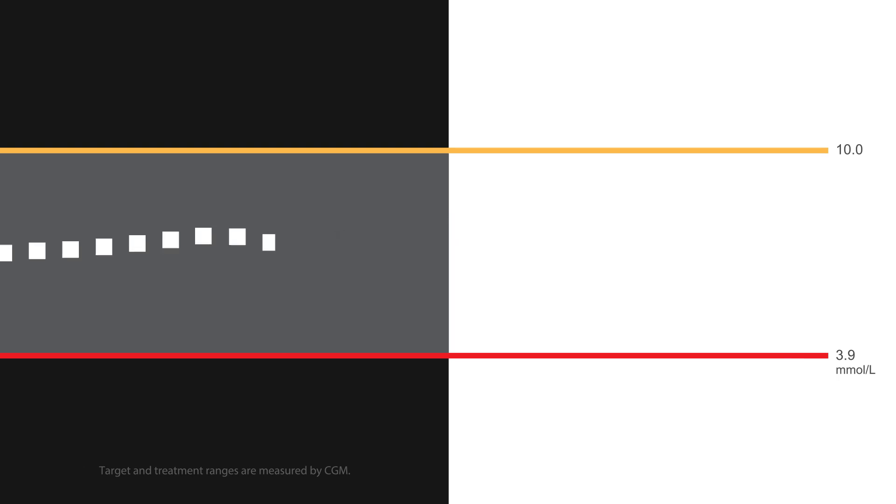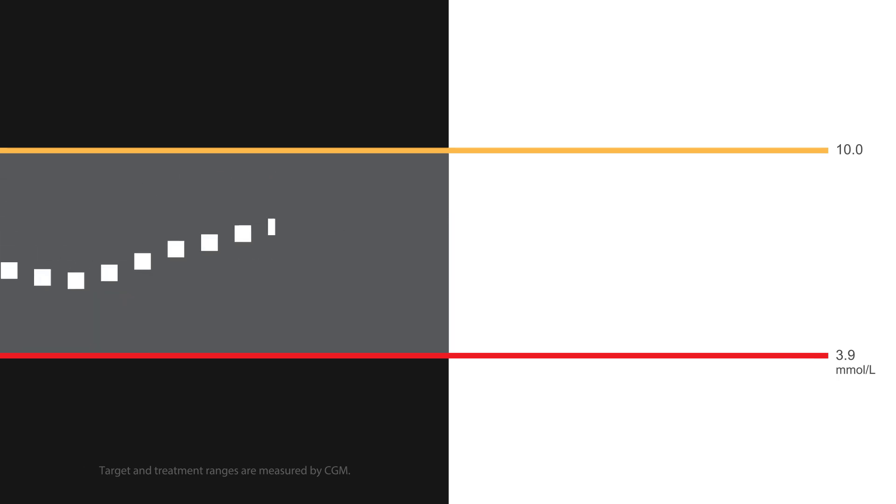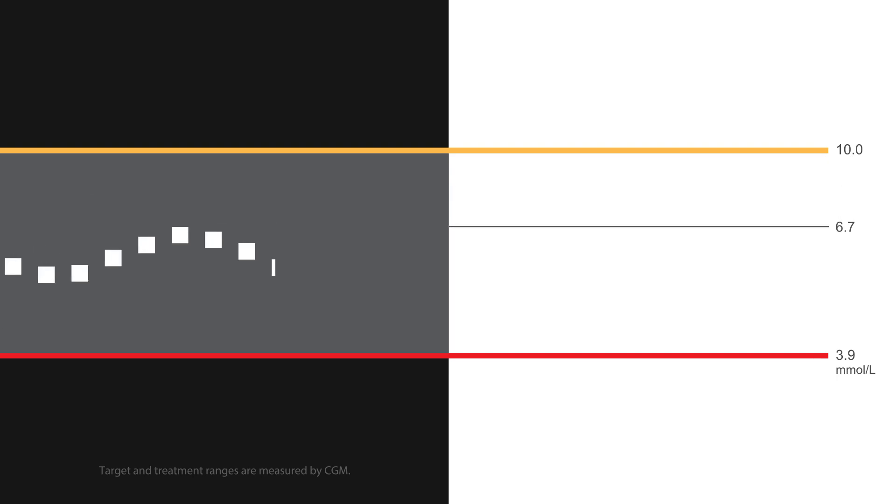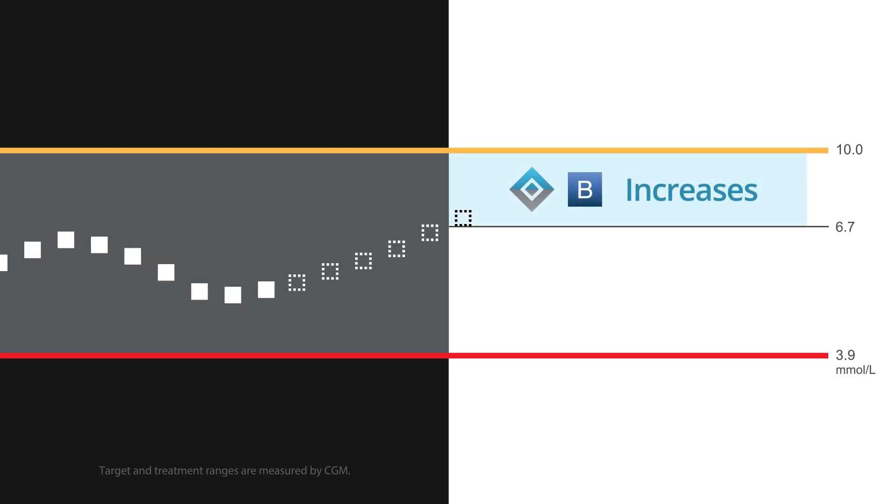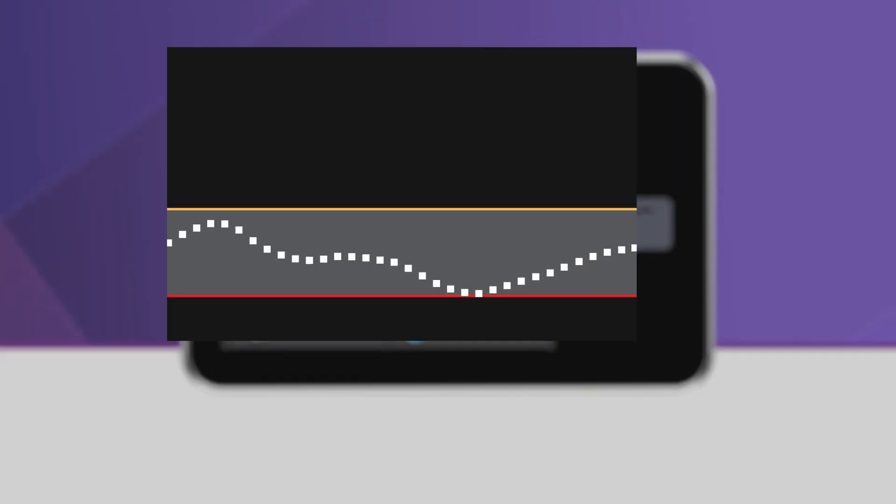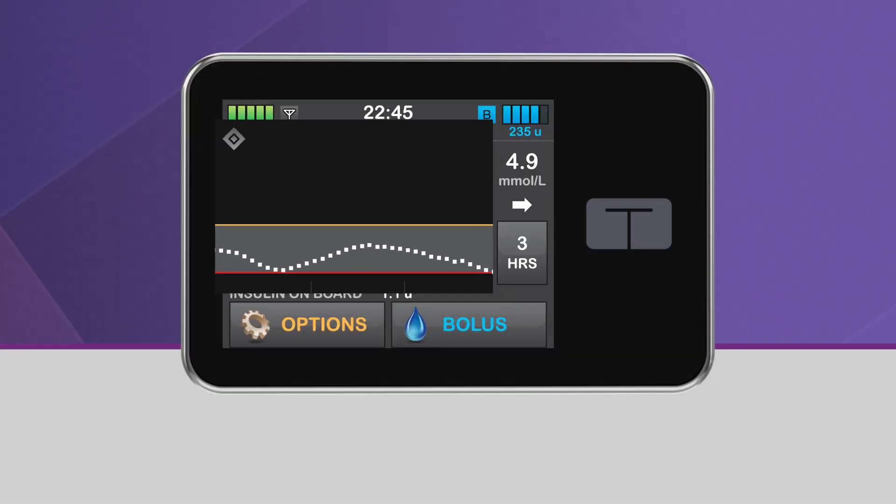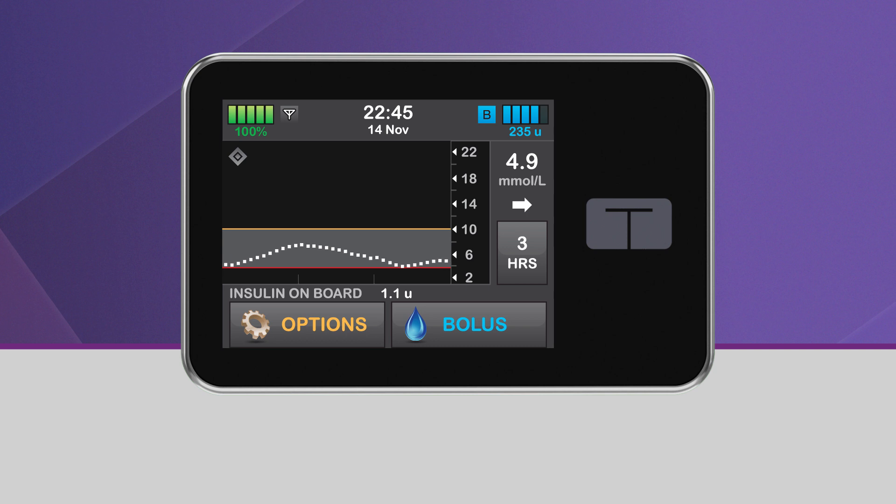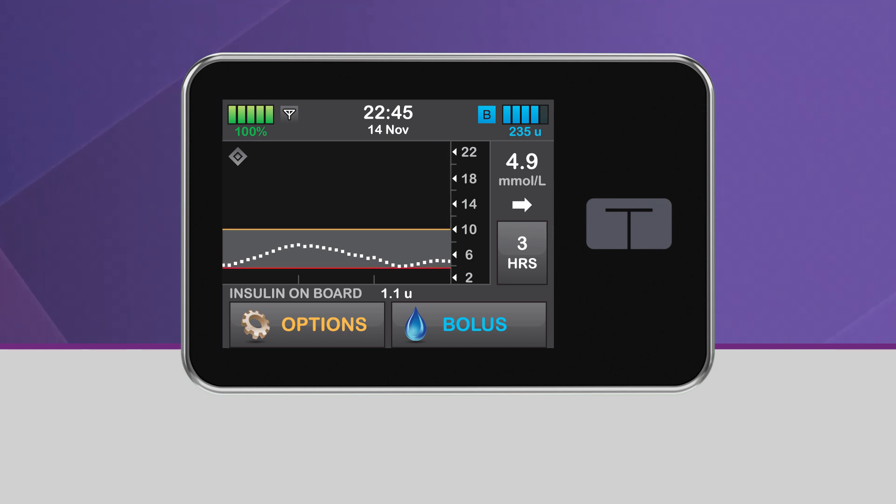This means that when Control IQ technology predicts your glucose will be above 6.7 millimoles per liter in the next 30 minutes, the system will increase your basal insulin delivery. When the sleep activity is turned on, the system will not deliver automatic correction boluses. There are two ways to turn on the sleep activity: manually or by using sleep schedules.